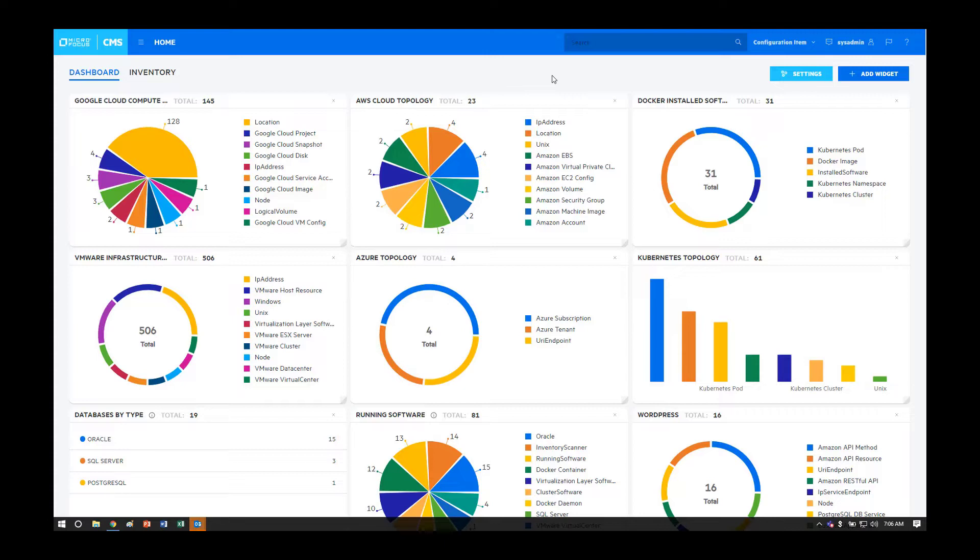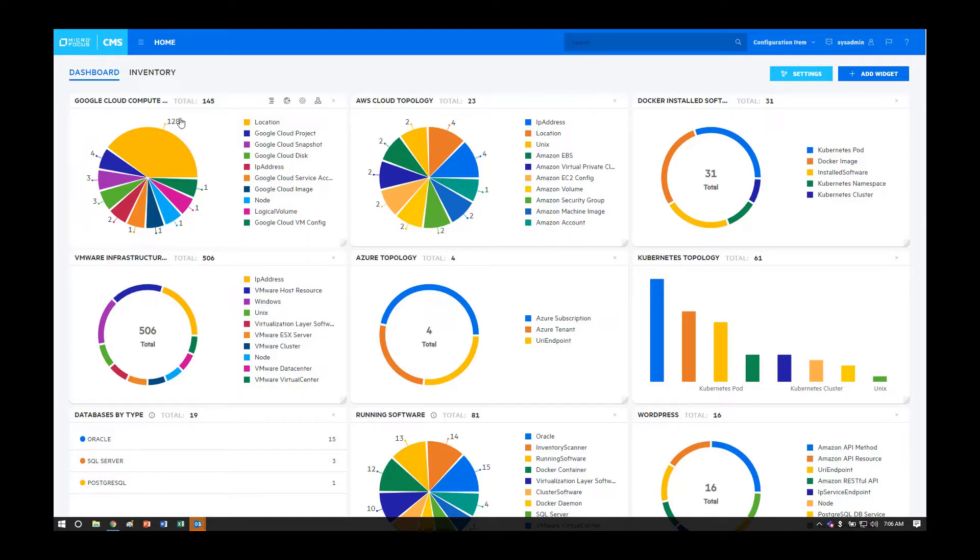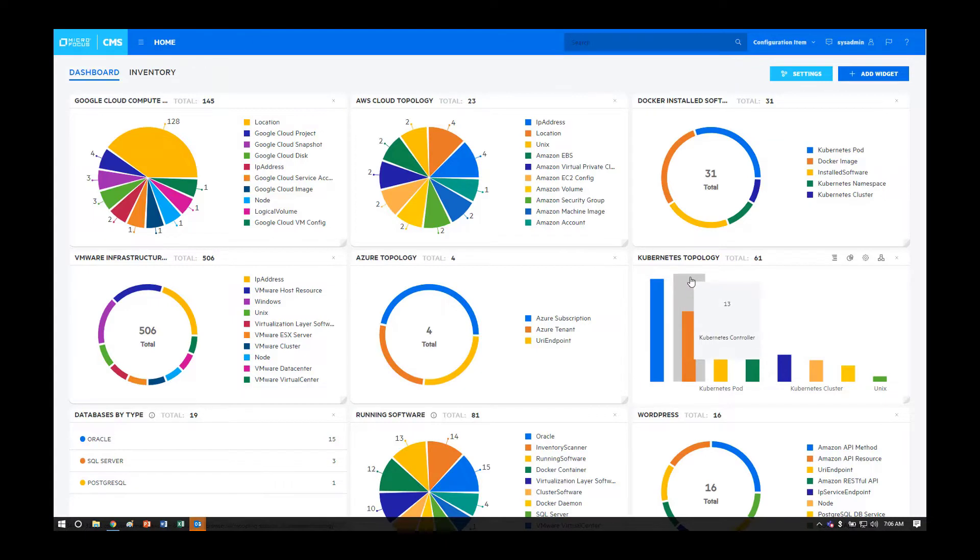An out-of-the-box capability of Universal Discovery is to capture data from multiple data sources and to display it in UCMDB via this dashboard. Multiple technologies can be captured and displayed at the same time, such as Google Cloud, AWS, Azure, and Kubernetes.